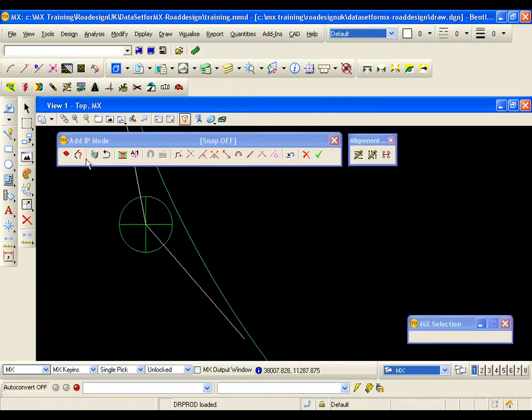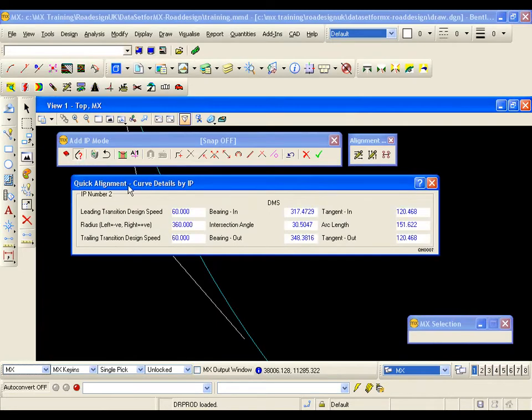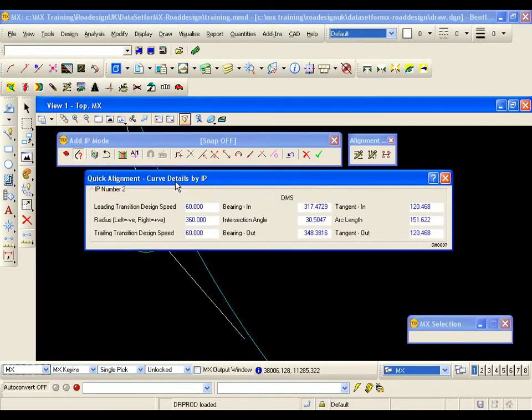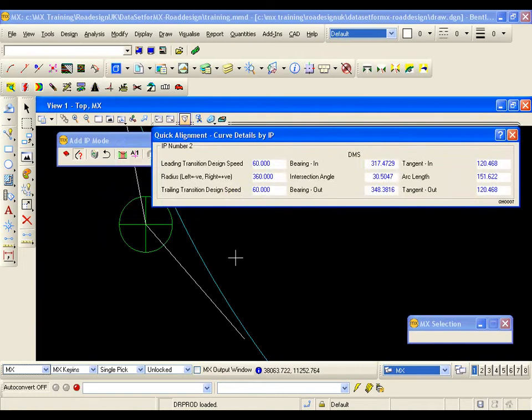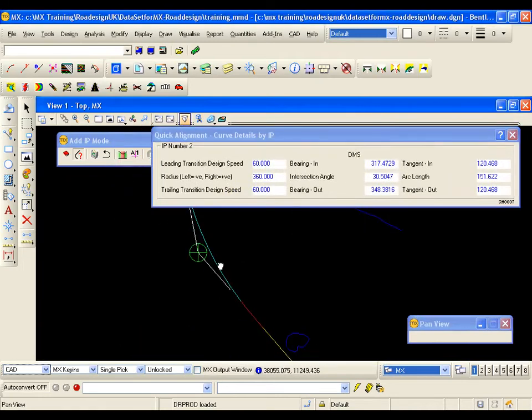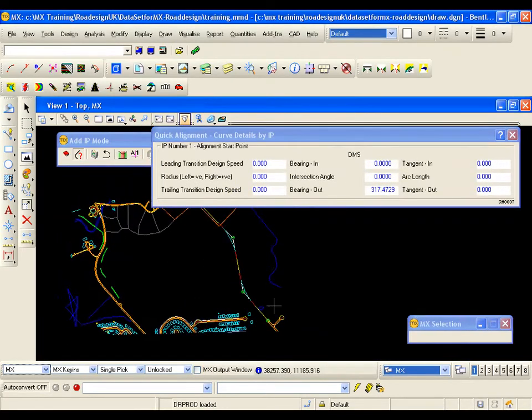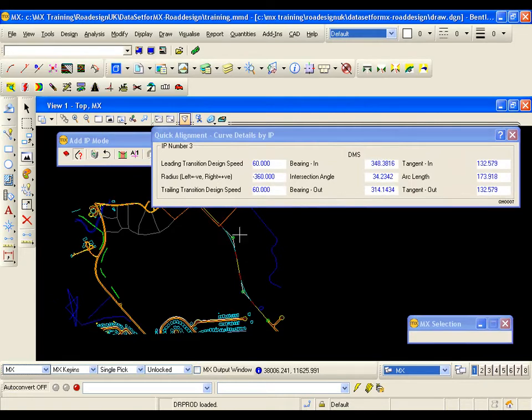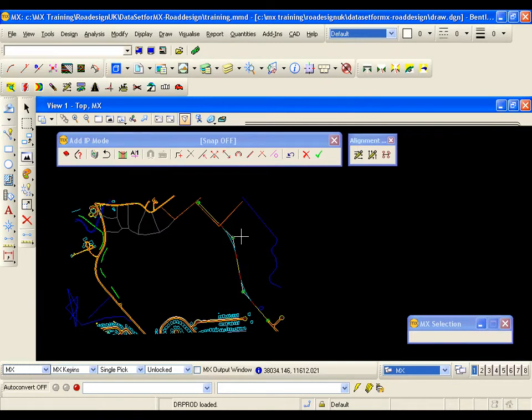We are going to view some of the other icons on the toolbar. The first icon next to the parameters is curve details. Again if I move the panel and just zoom out a little bit. So I can see the two curves. As I place my cursor over each curve. I get information about the IP. Transition design speeds, radii. And if I go to the third IP again we get the left hand curve there. I can see the negative 360 meter radius for the curve.